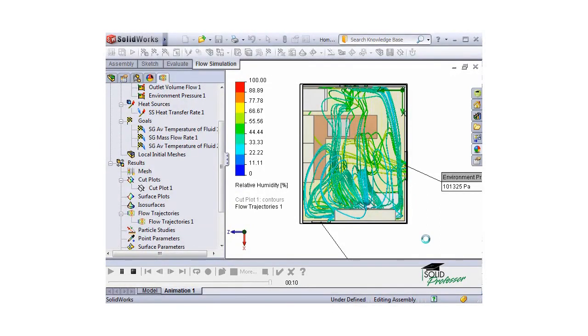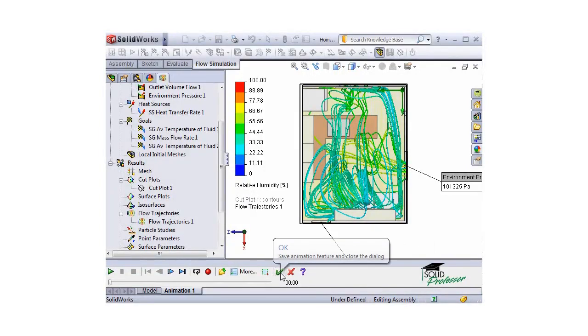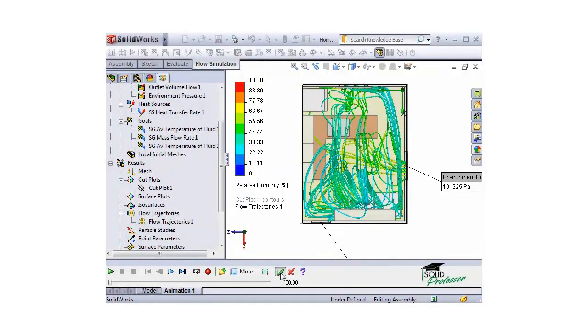This gives us a pretty clear picture of how the flow circulates throughout the kitchen, as well as the humidity at different locations within the room.